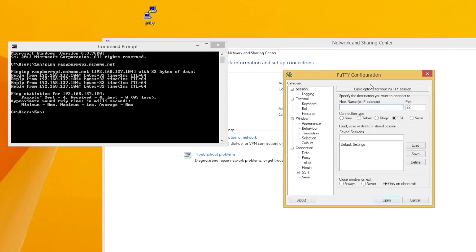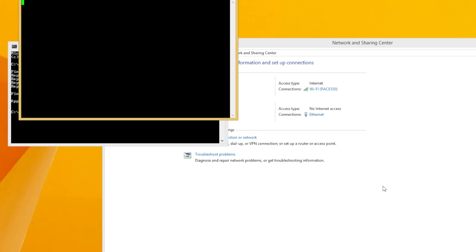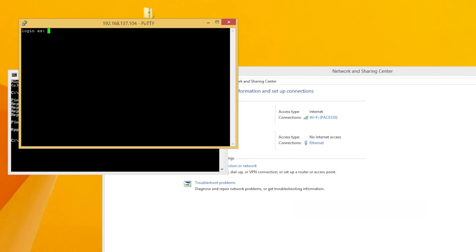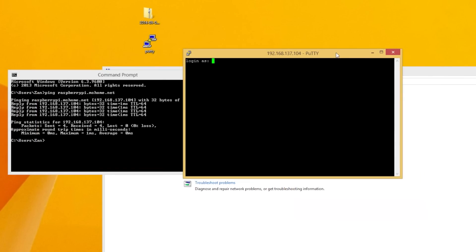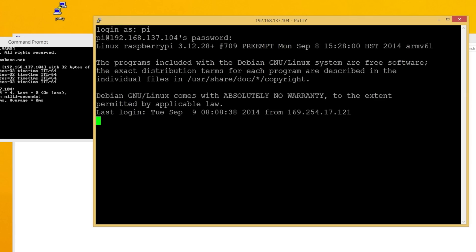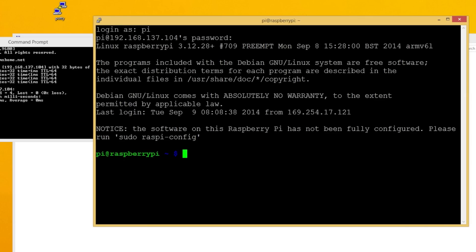So, in my case, 192.168.137.104 through port 22. Open that up. Yes, you want to accept. Again, you're going to want to log in as Pi with your password being Raspberry. Now, you can try updating, but before we do that, I should have mentioned this before, what we're going to want to do is configure our Raspberry Pi.